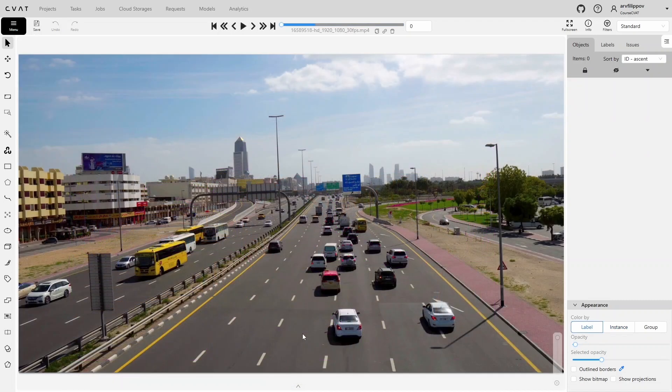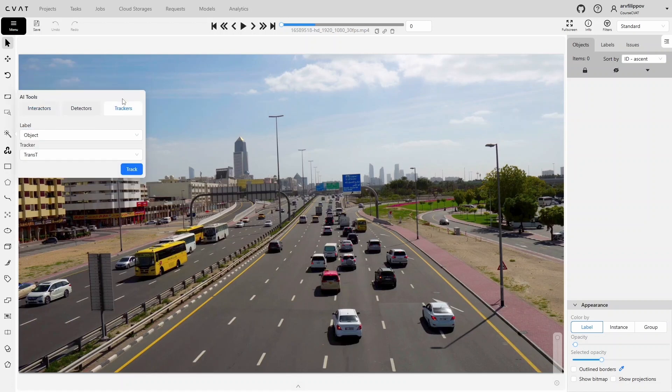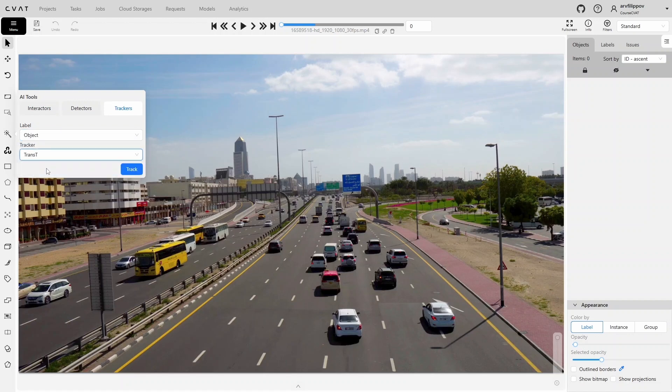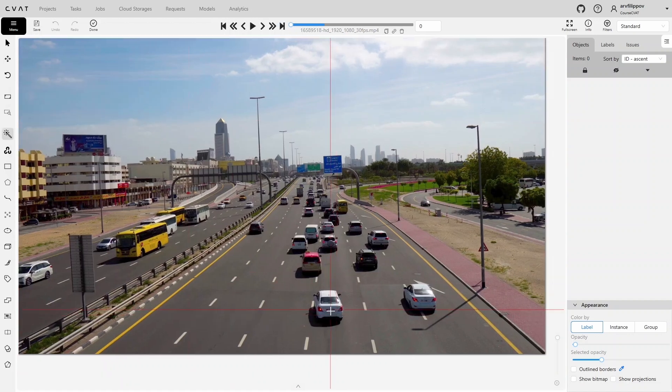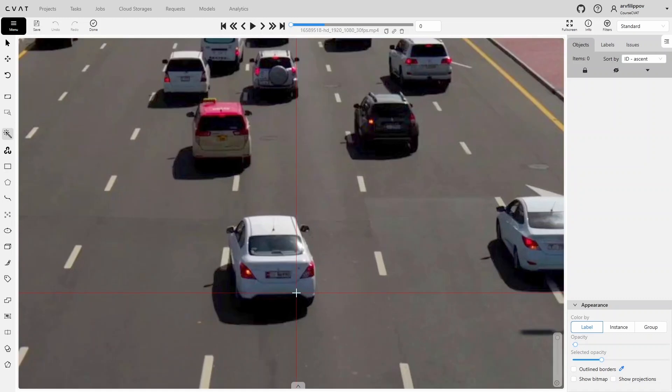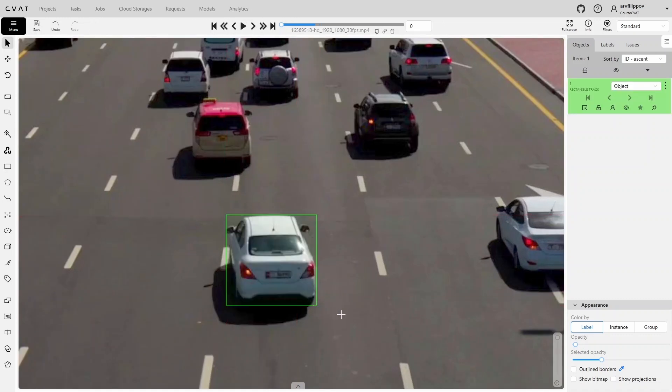Let's consider the last type of AI tools, trackers. Trackers are tools that allow you to automatically follow the same object in a video. You mark an object in the first frame, and the tracker tries to find it in the following frames and automatically moves the box so you don't have to do it manually. In CVAT, the Trans-T model is installed by default. As with the interactors, you first need to select a label and then click Track to start the process. Next, you annotate the object you want to track using a bounding box.